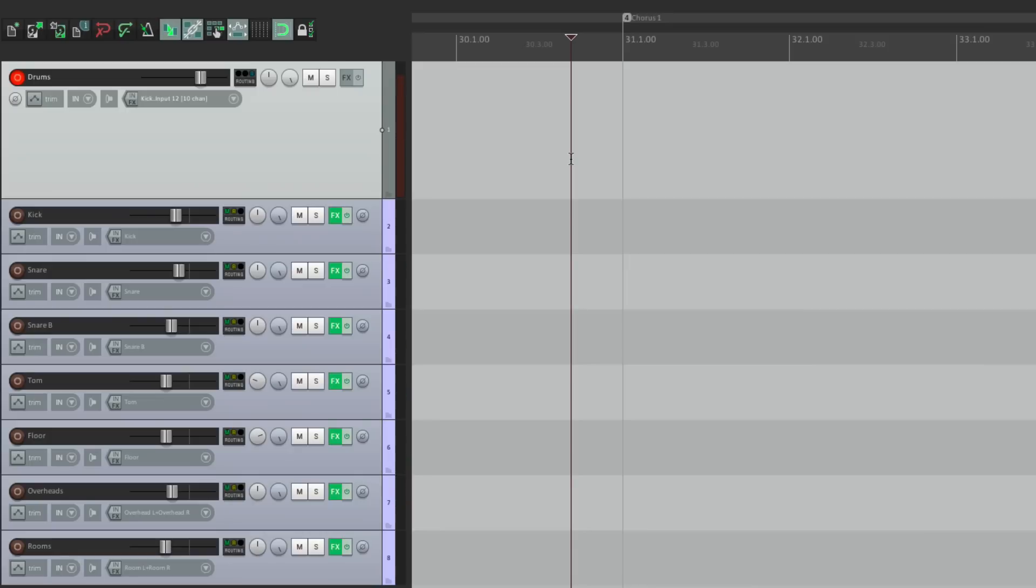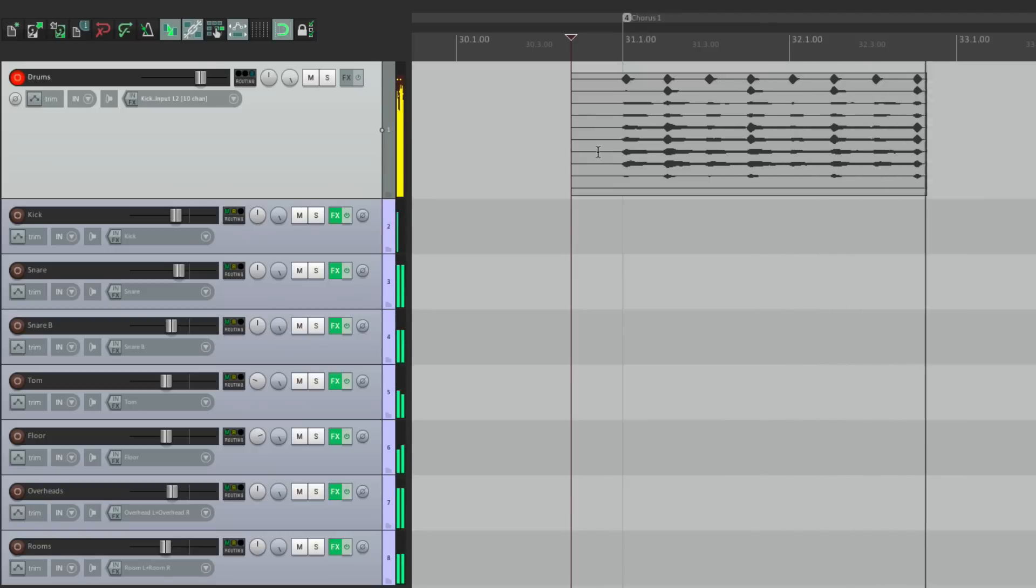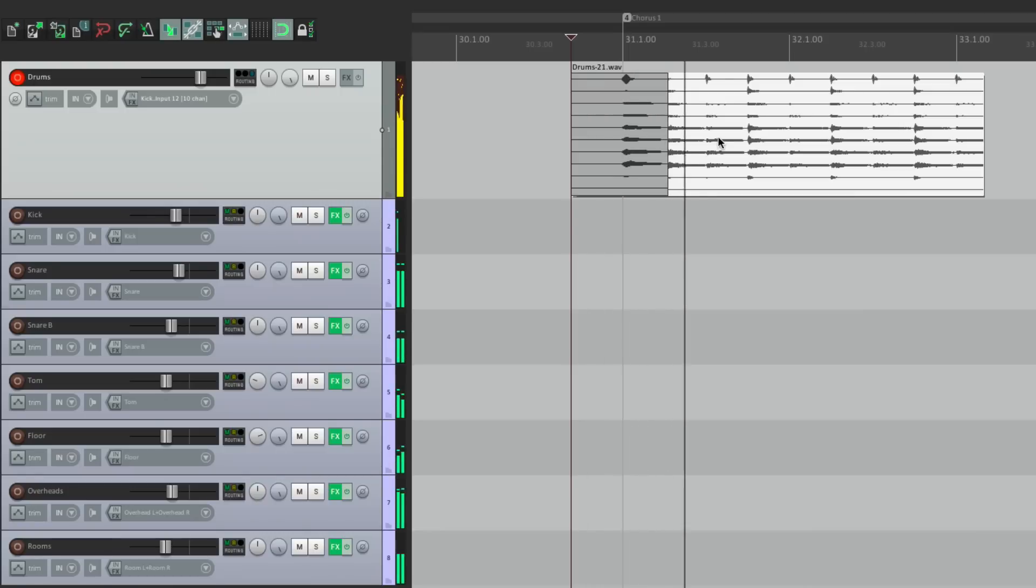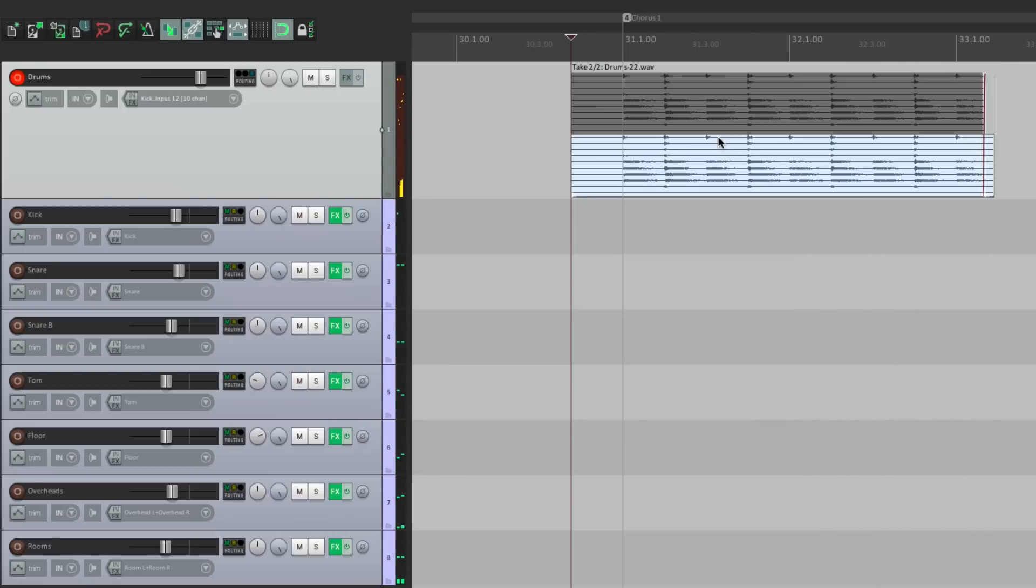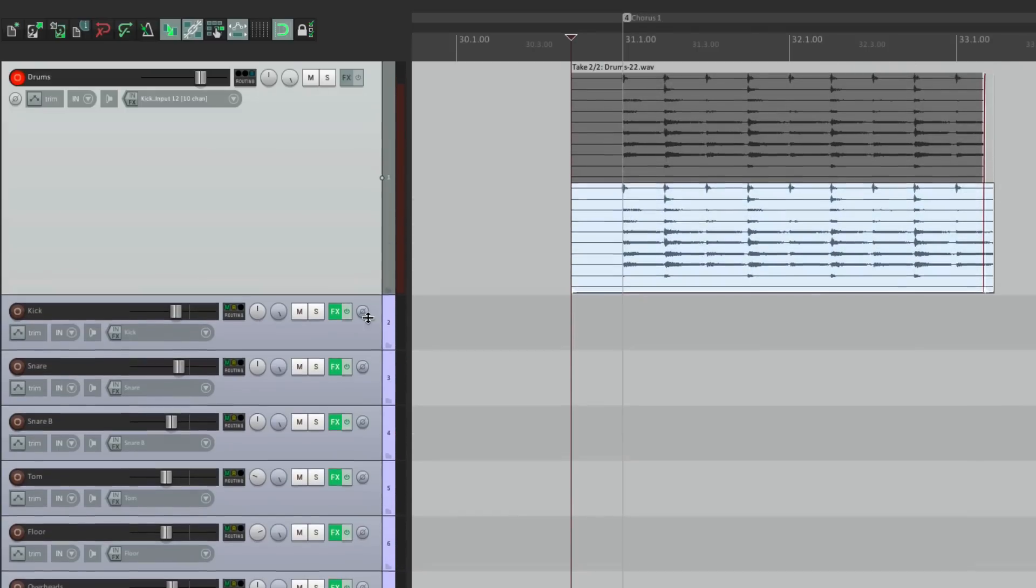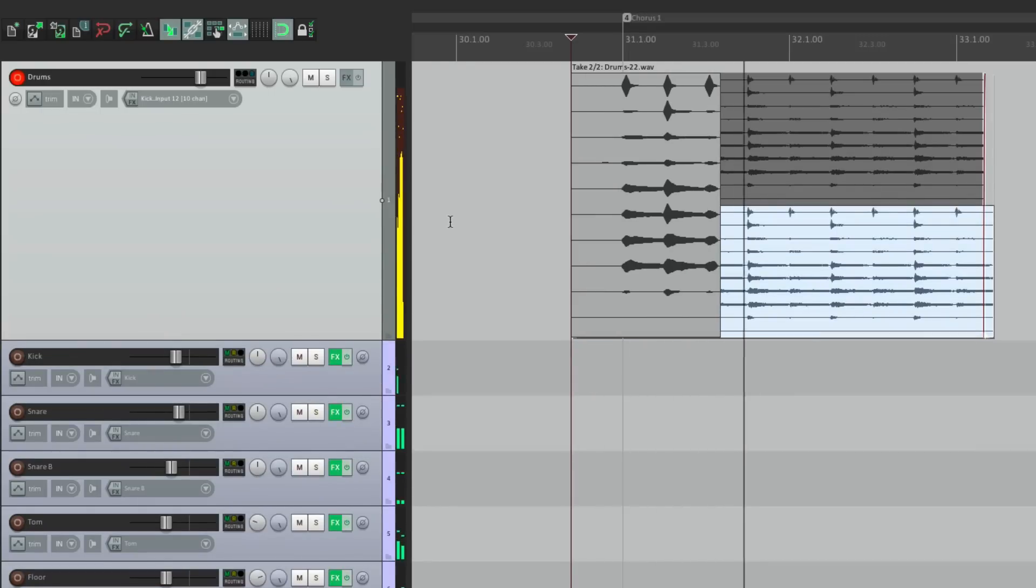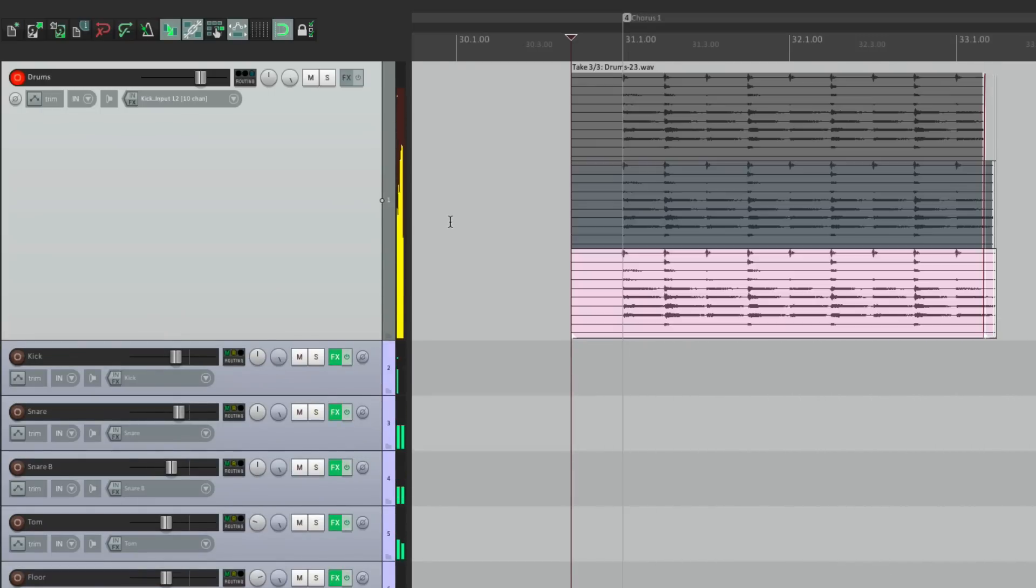So now we're ready to record our drums onto just one track. Now we have one track with 10 channels. And our media item has 10 channels as well. Now let's record another take. Now we have two takes of our drums. Let's do one more pass. Now we have three takes of our drums. But because they're on one track, it'll be a lot easier to comp them. Let me show you.